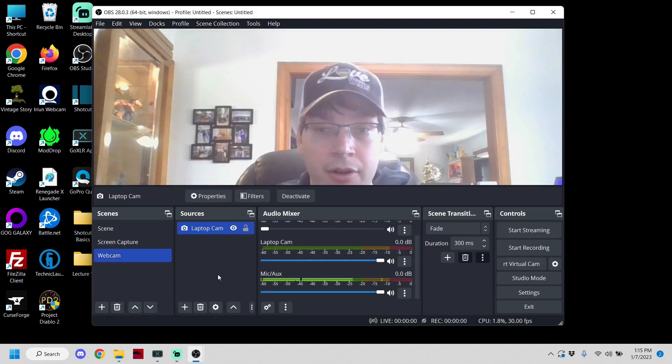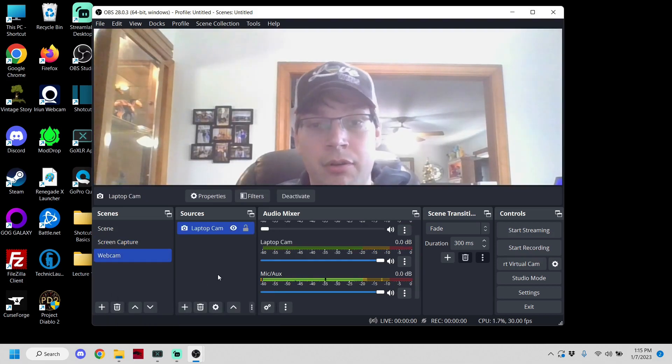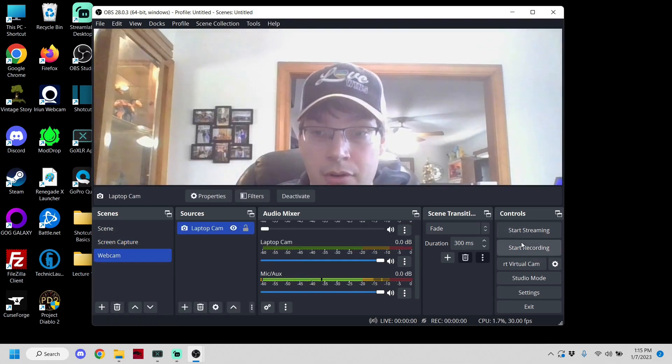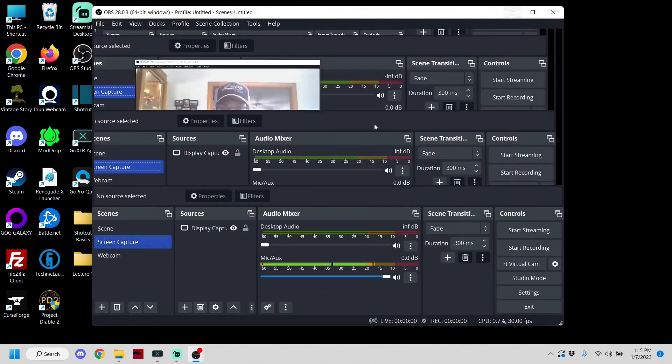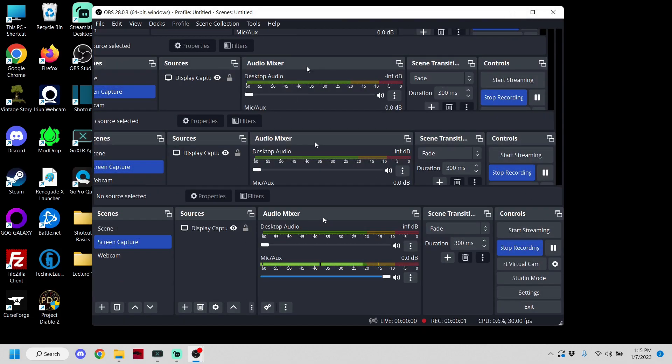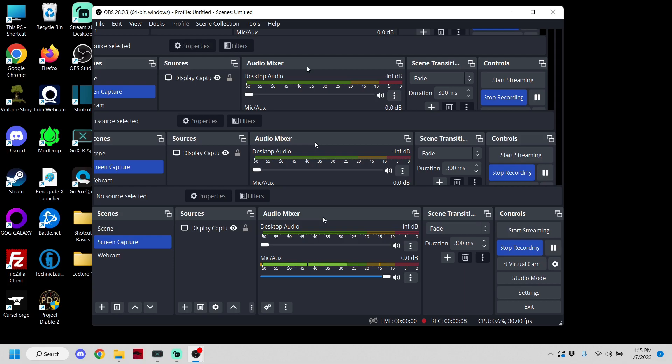So in order to start recording, you're going to have to start record on one and start record on the other, and you are good to go. At that point you're going to get two separate video files which you can put in Shotcut later and edit together and do what I've been doing.